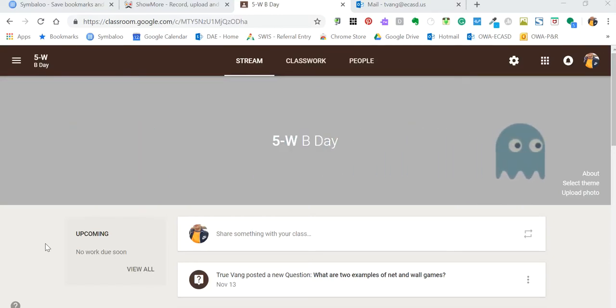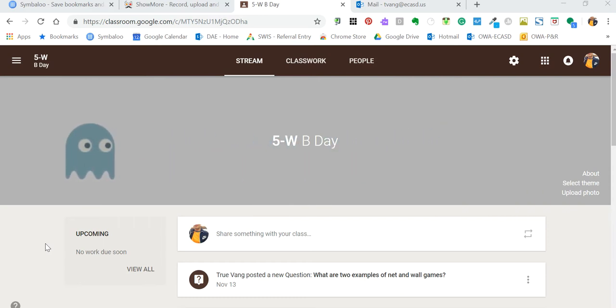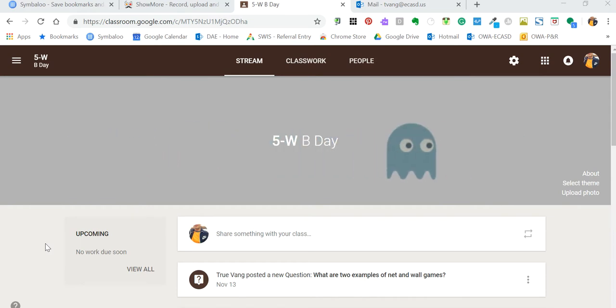This is to show how I use Google Classroom as a platform to continue to make learning purposeful for students in physical education.